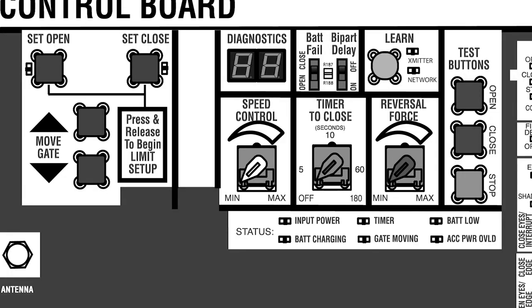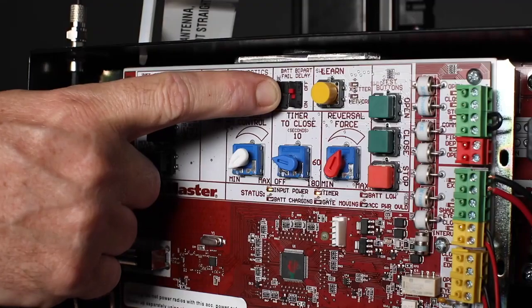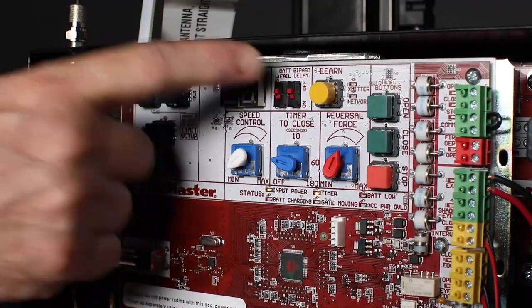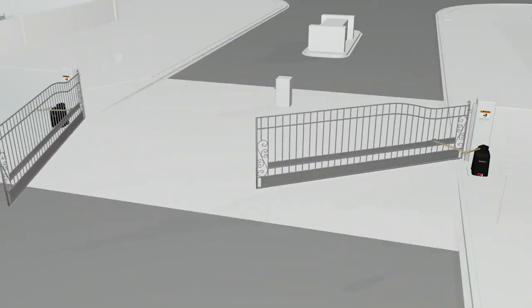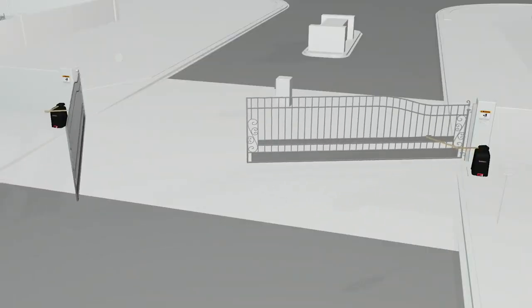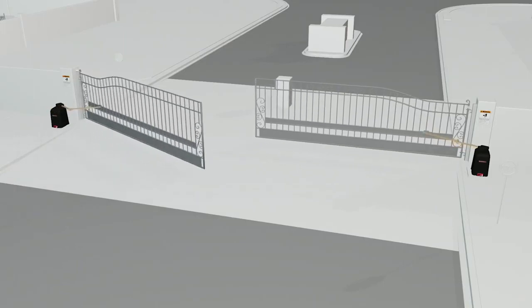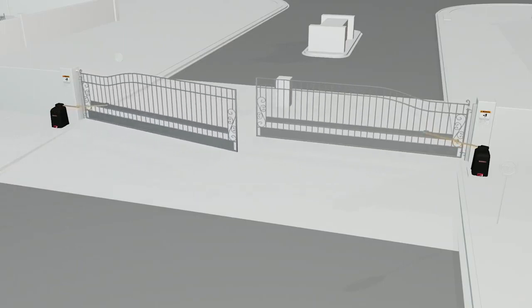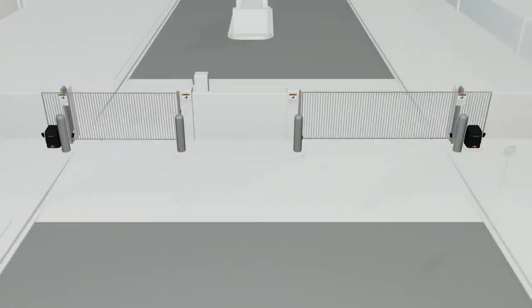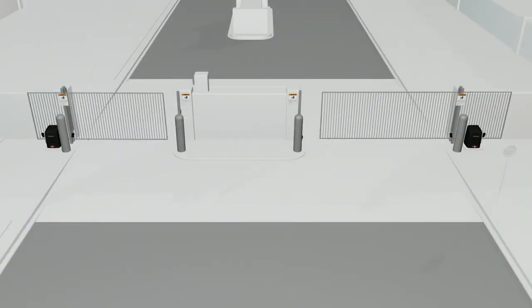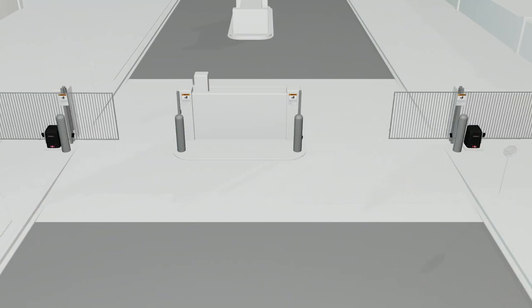Another control for gate speed is the bi-part delay switch, which is used only with dual gate applications, where one gate needs to close before the other, or the gates need to travel uneven distances.